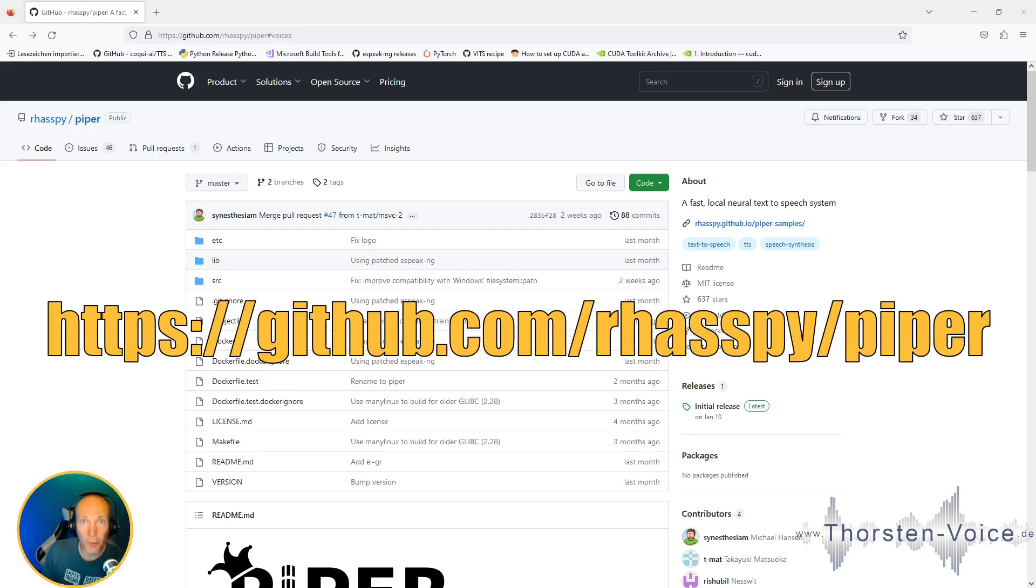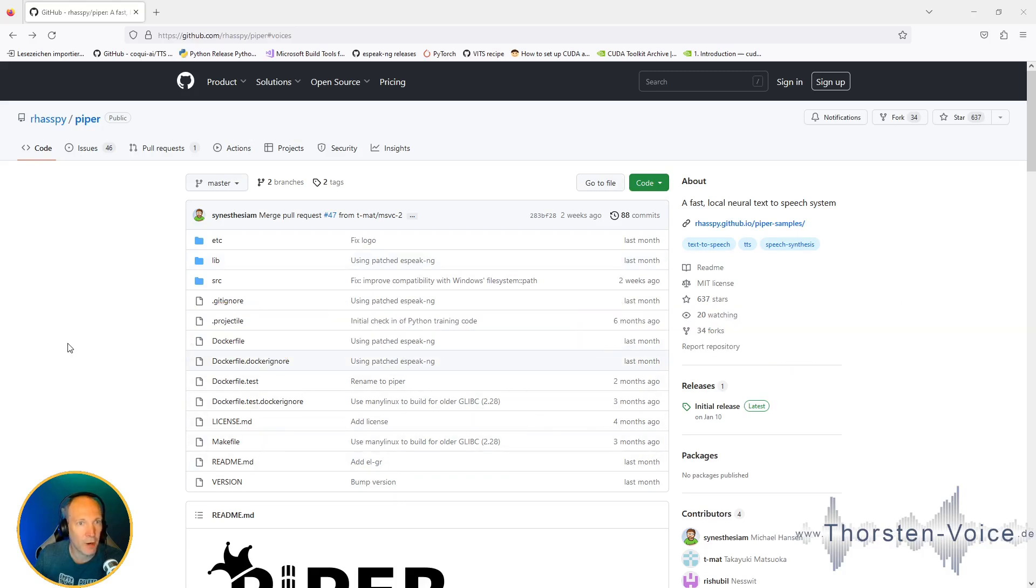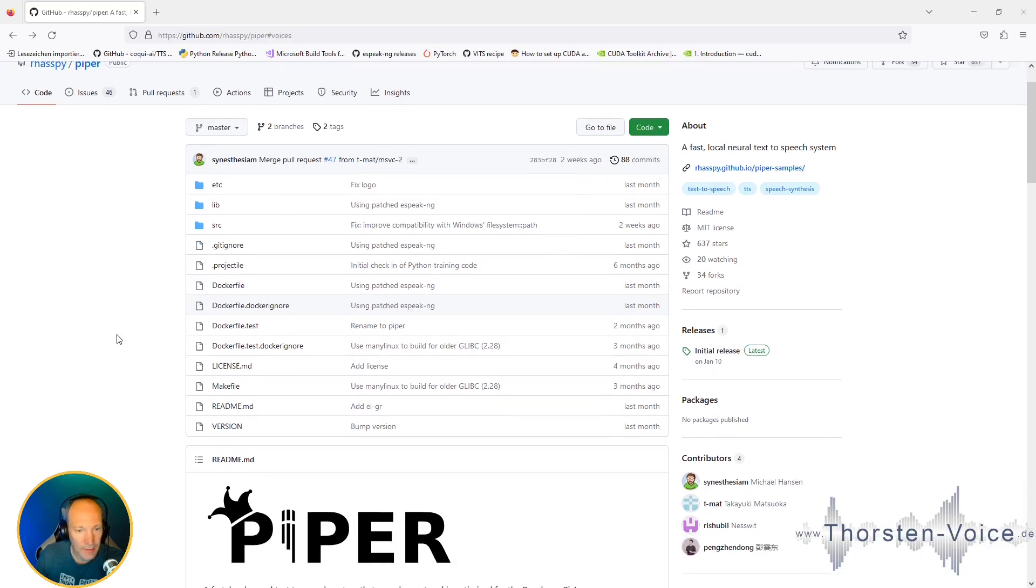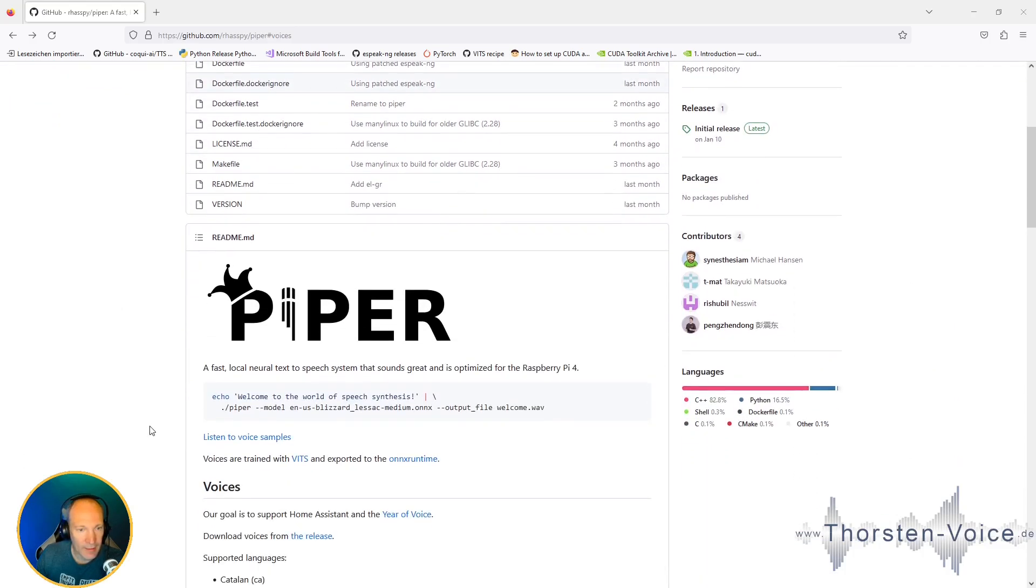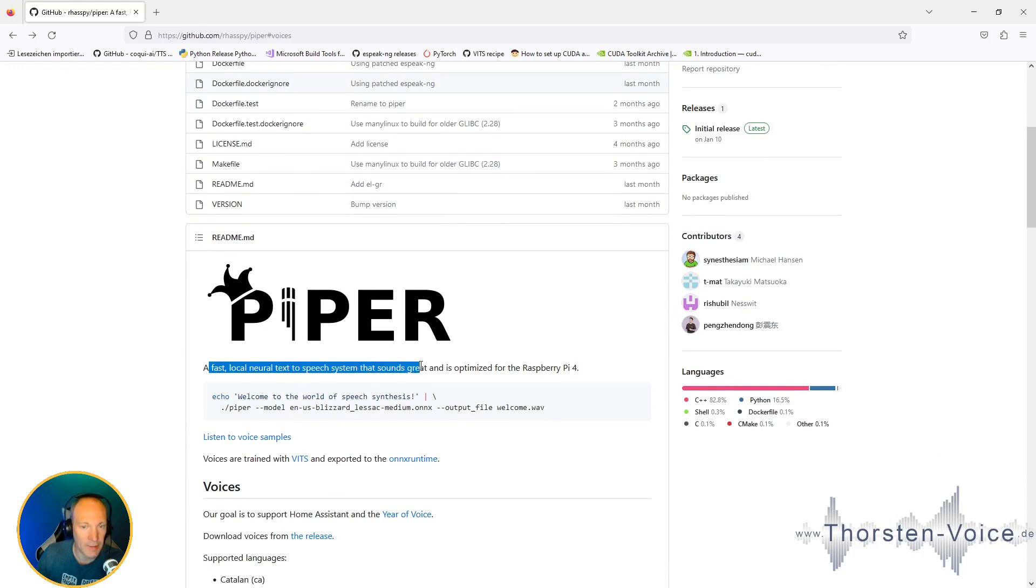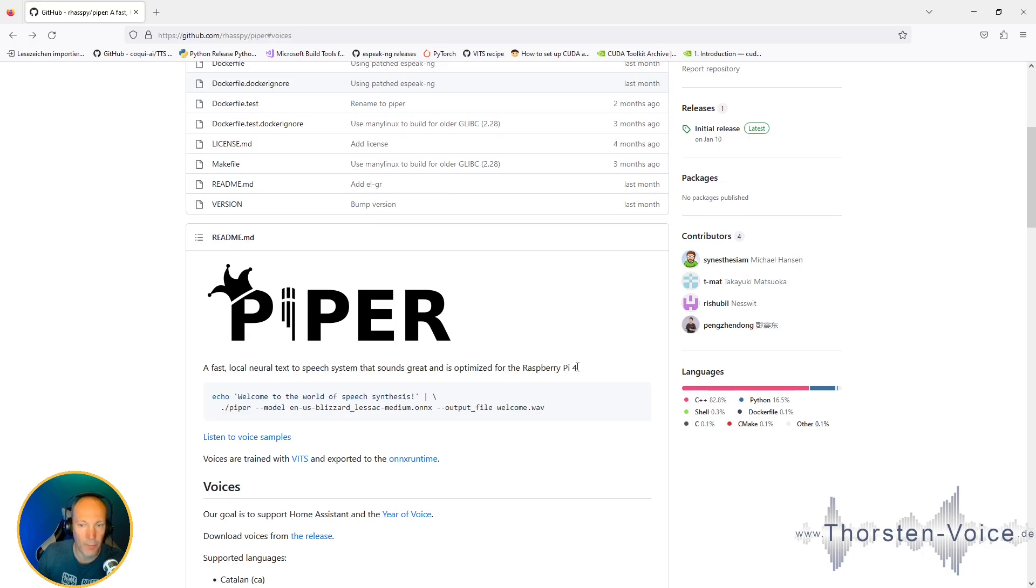And this should be all for the introduction, and now let's go! Let's start by taking a look to the GitHub page of the Piper project inside Raspi. As you can see, it's a fast, locally-running, neural text-to-speech system that's sounding great and is optimized for Raspberry Pi 4.